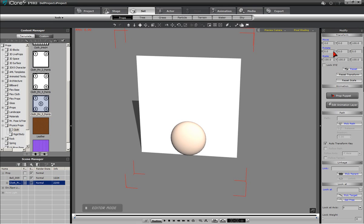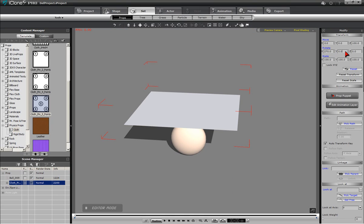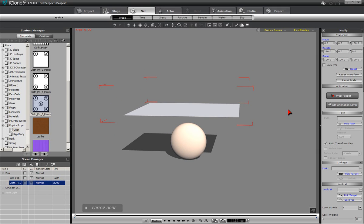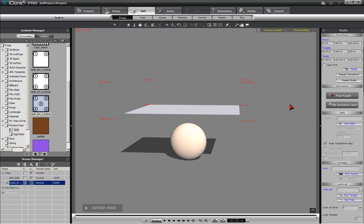Pressing the T key, bringing up the Transform section of the Modify panel. Enter 270 into the X rotate parameter. This will position the cloth over the sphere for properly draping the Superman cape.